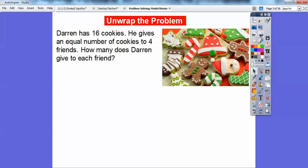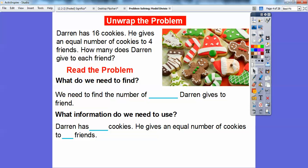So here's our problem: Darren has 16 cookies. It's a cold winter night so I have my fireplace going, so you might hear some crackle and pop in the background. Anyway, Darren has 16 cookies. He gives an equal number of cookies to four friends. How many does Darren give to each friend?